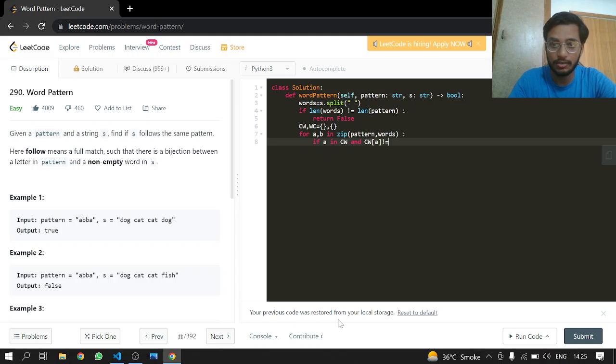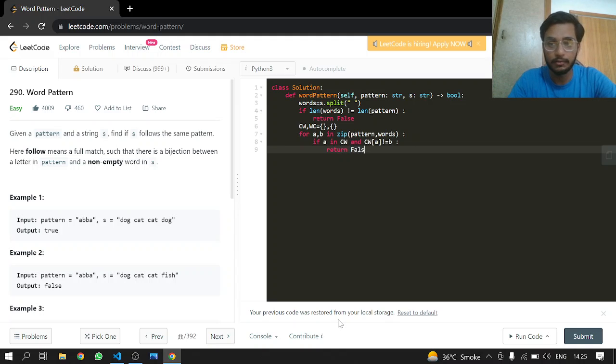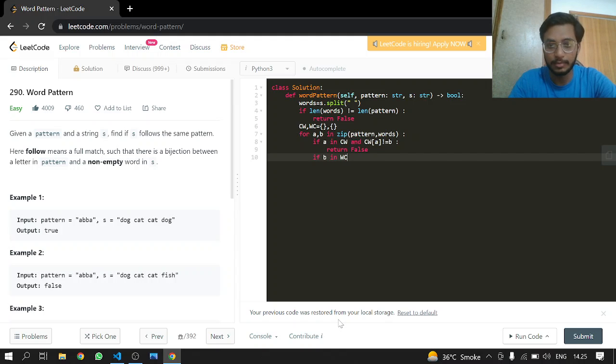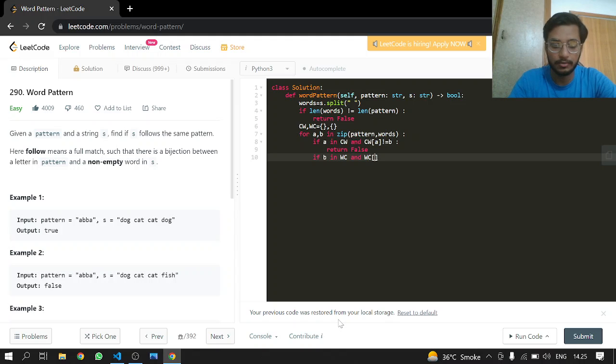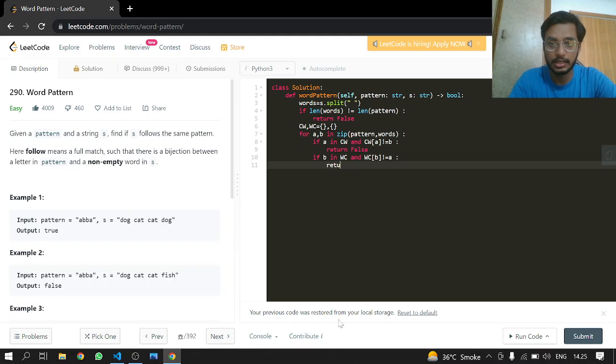And if b, same process like if b is in WC and WC at b is not equal to the incoming a, then we will just return false.